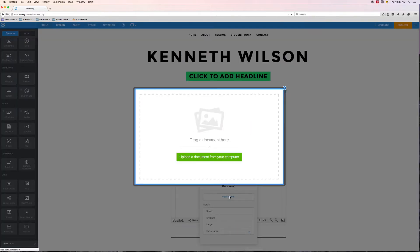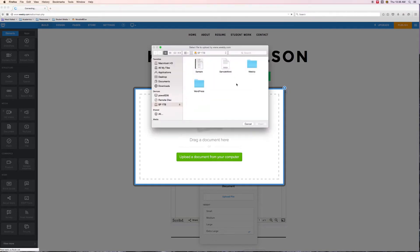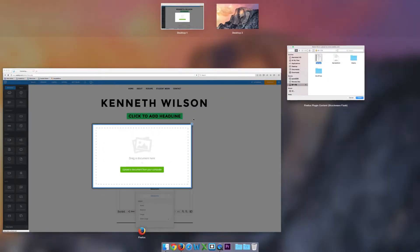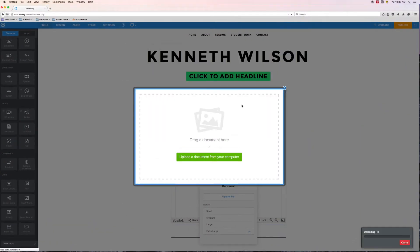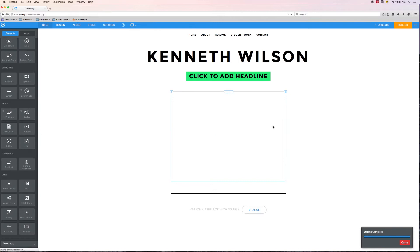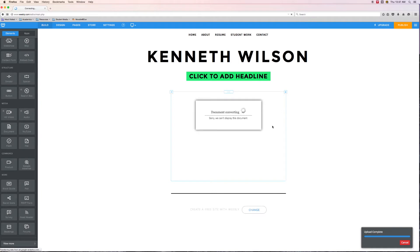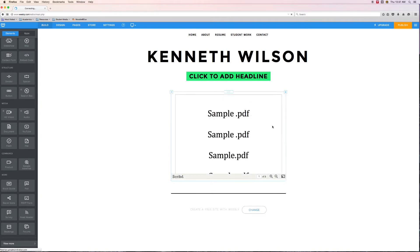If I click that, we get this window that we're pretty familiar with already where you can drag and drop into it or you can upload from your computer. I'll do that and I'm going to go find this sample PDF that I've made. So I'm going to select that sample PDF.